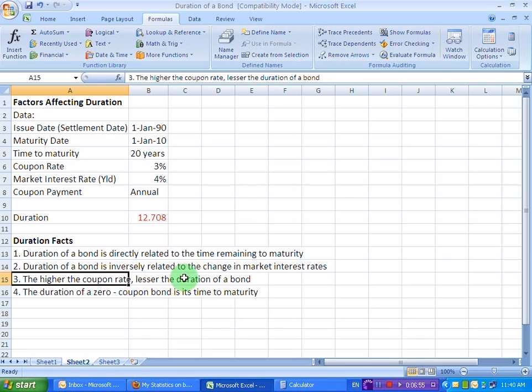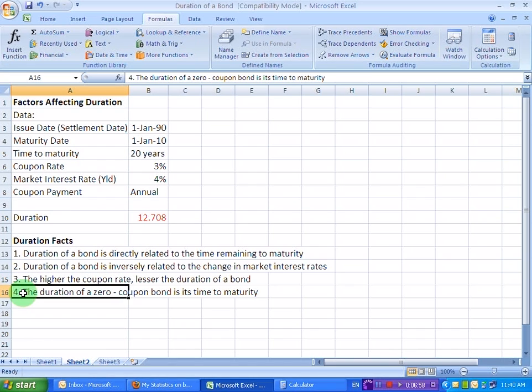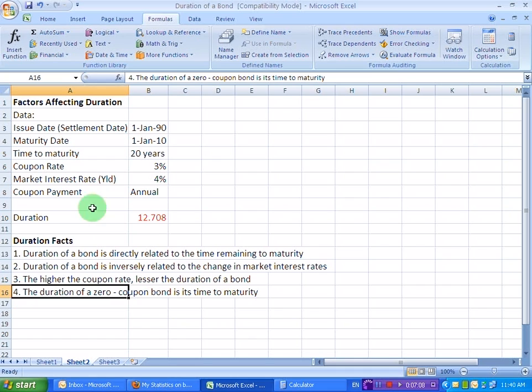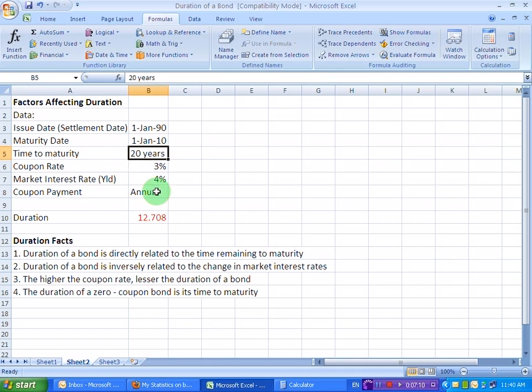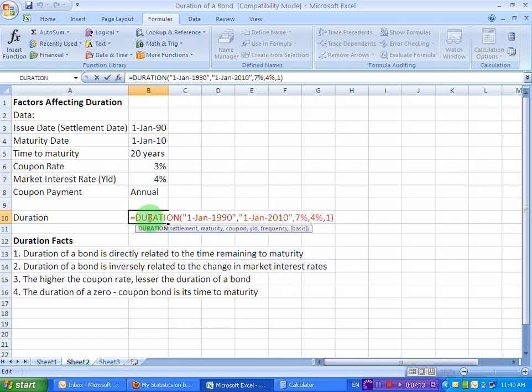Now, let's move over to the fourth fact that the duration of a zero coupon bond is simply its time to maturity. So, we really don't need to calculate the duration of a zero coupon bond. It should be equal to 20 years. Let's verify that on the formula bar.